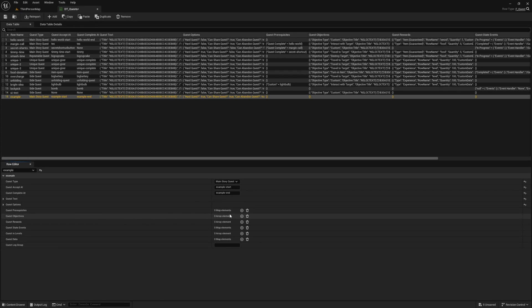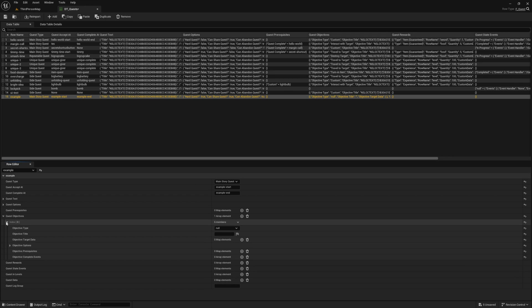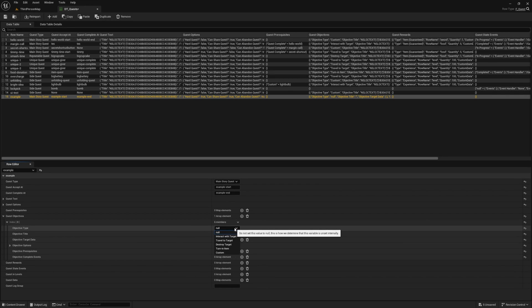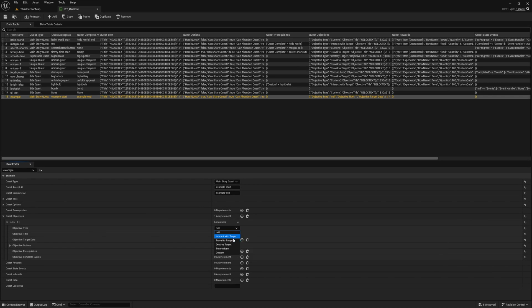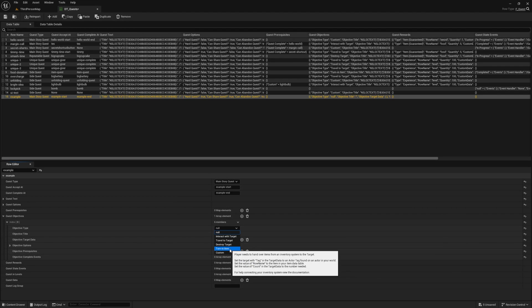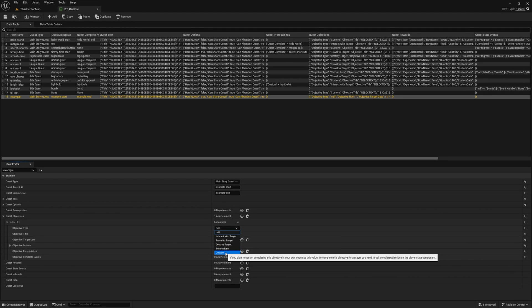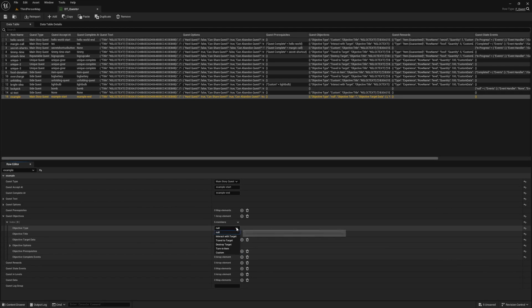Now for the fun part. Quest objectives are what we want the player to finish to complete the quest. Go ahead and add an objective by clicking the add button next to the quest objective section. Then expand the entry that it added. This is where we define our criteria for our objective. As you can see our first option is our objective type. There are a few different options for you, and each one will give you a description of how to use it. In this quest, I want to keep it simple and use the interact objective. So let's start there and select the interact objective type.